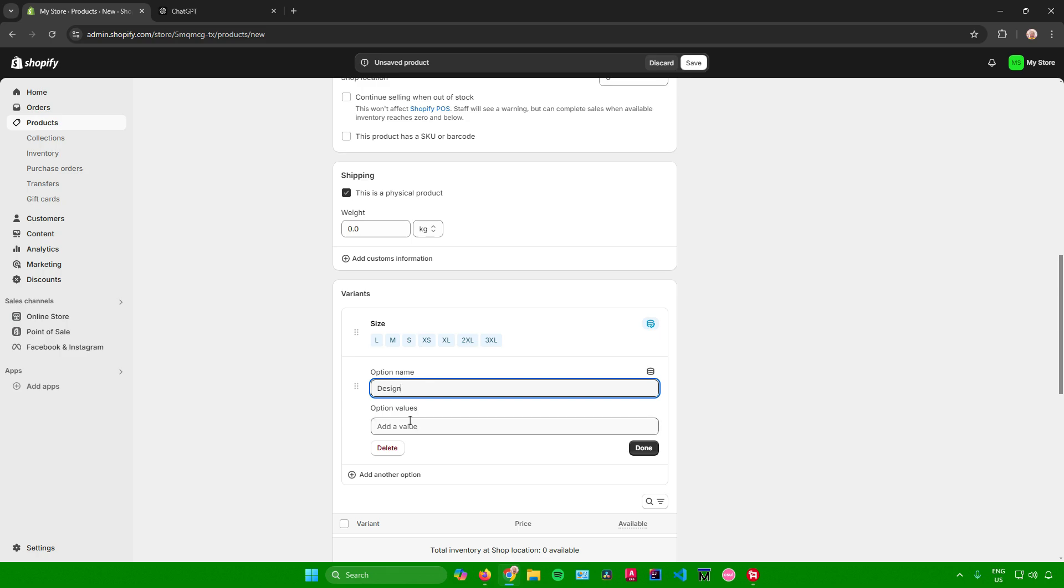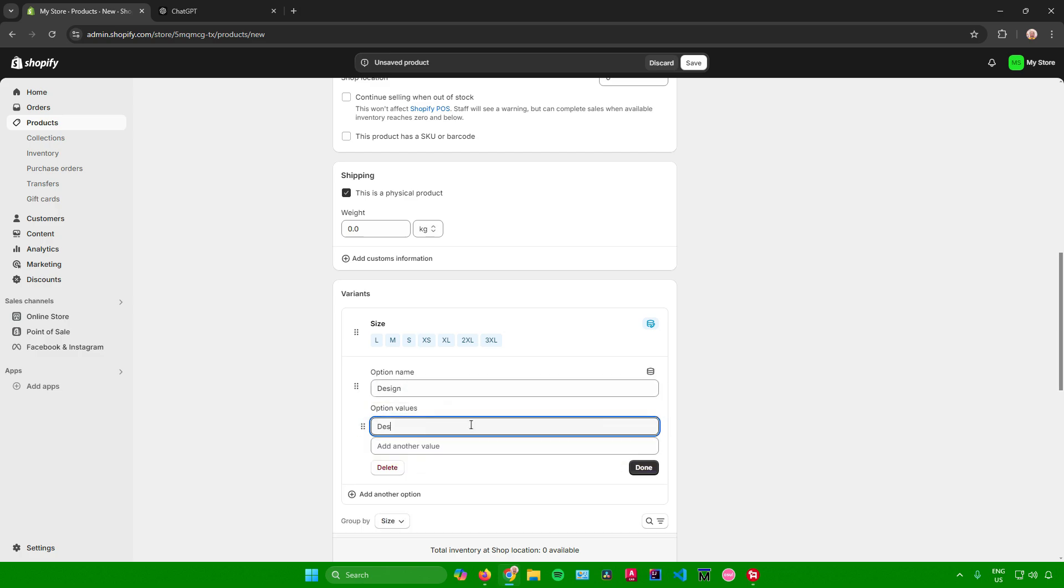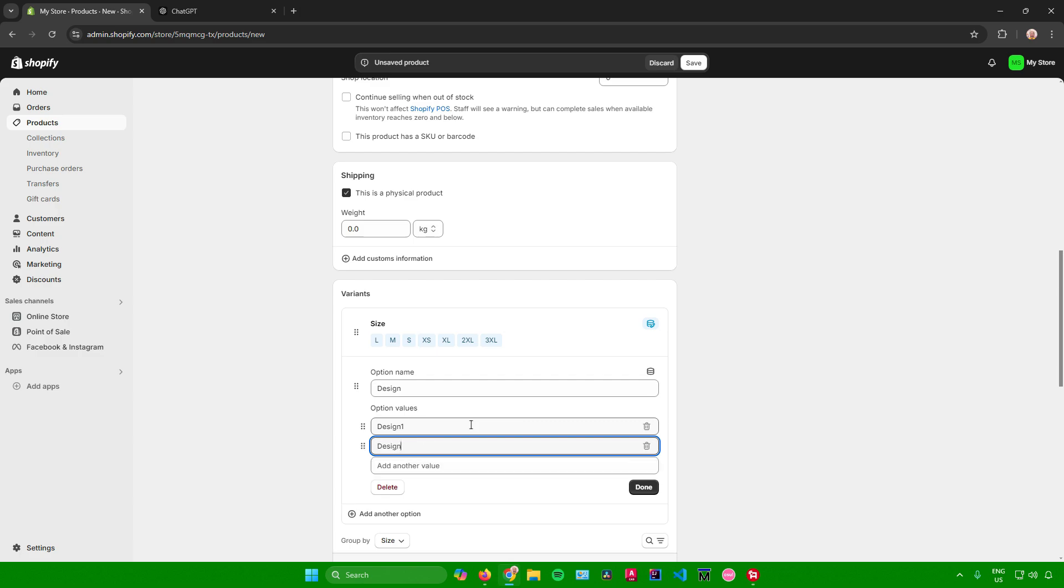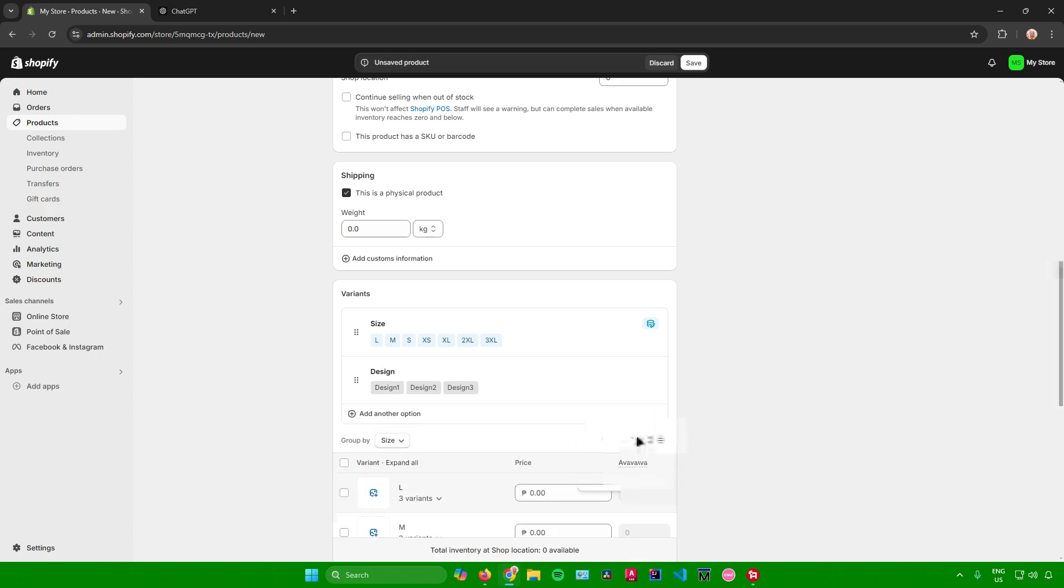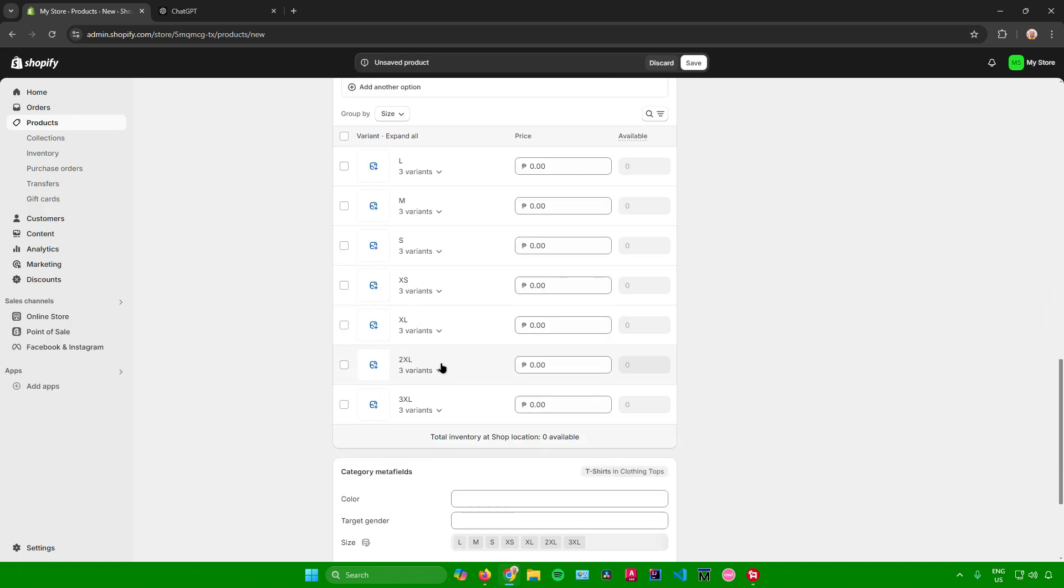So let's say your shirts have different designs. You can make your own variant. Just add the design names. Let's say design one, design two, and design three. Once you're done, just click on done. And there you go.